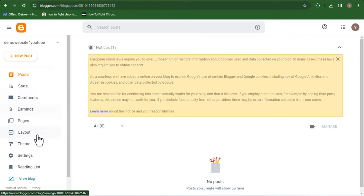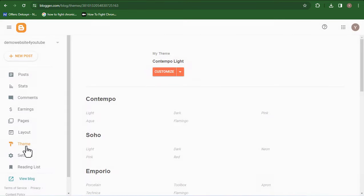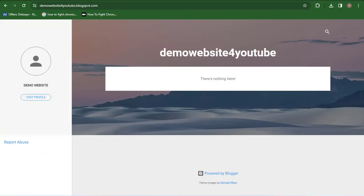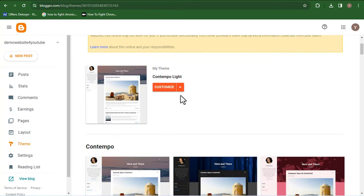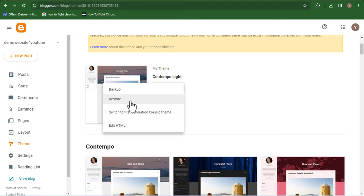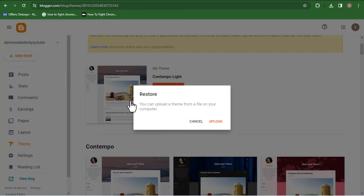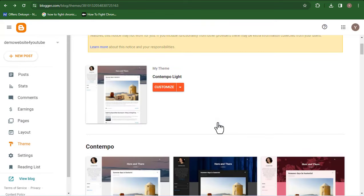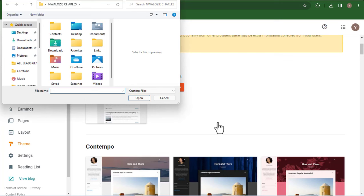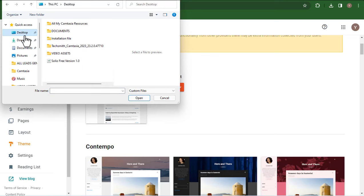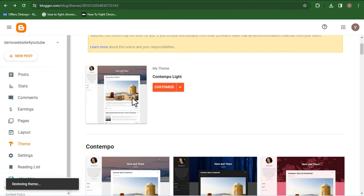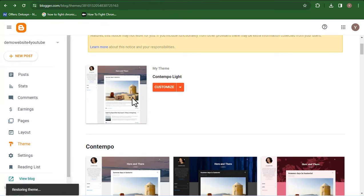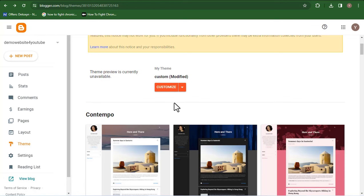Here is my website backend. I need to come over to Theme and click on the Theme icon. Once you click on Theme, you want to change the theme. Click on the dropdown menu next to 'Customize' and click on 'Restore.' It's going to ask you to pick a theme file from your computer, so click on Upload. Once you click Upload, find where you have the template downloaded — for me it's on my desktop. I'll click on it and click Open. This will automatically get included into my backend. Once it's been uploaded successfully, I need to go back to my Blogger website and refresh it to see what it looks like.